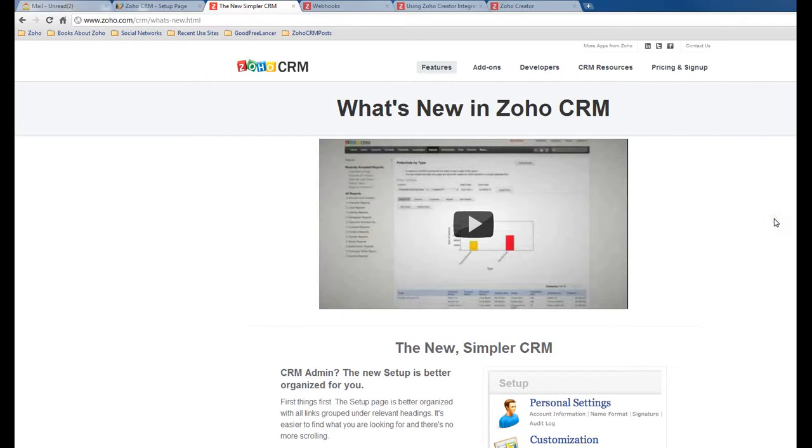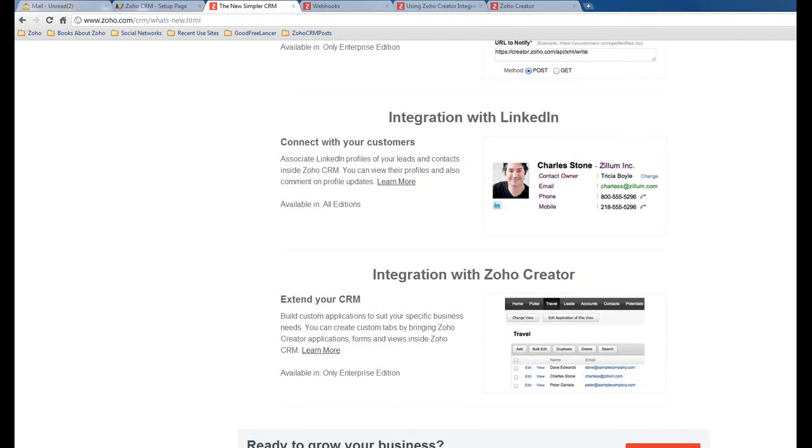Hi, in December 2011, Zoho CRM pushed a couple of new features. One of them is called Integration with Zoho Creator. That means in Zoho CRM you can create custom tabs by bringing Zoho Creator applications, forms, and views inside the CRM.